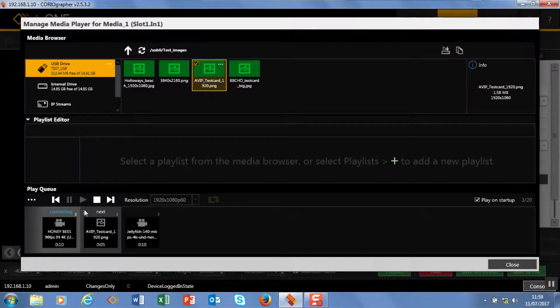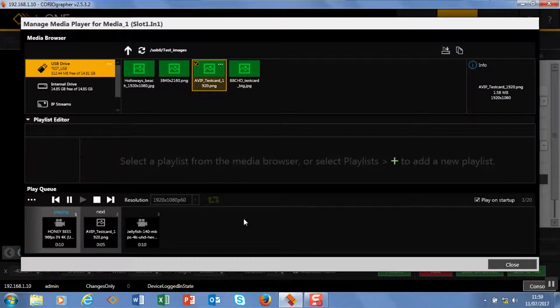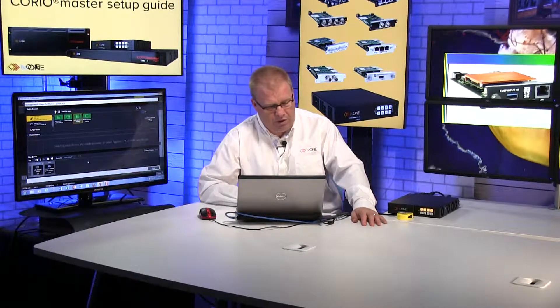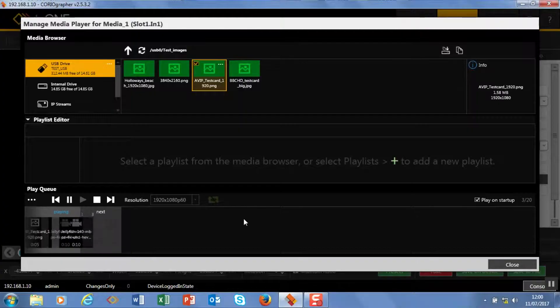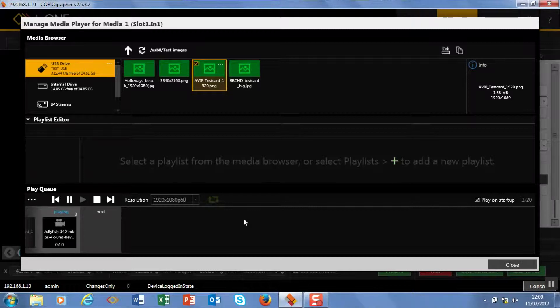Okay, so I can just play this little queue I've got going. So we have the bees and this will run for 10 seconds, then we'll jump to a picture of the module, and then after five seconds we'll go to jellyfish. Okay, so that's how we make a play queue.